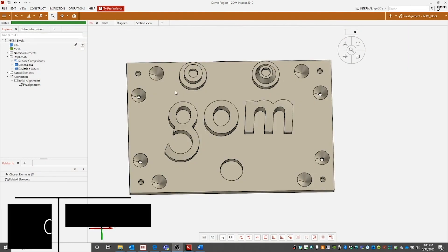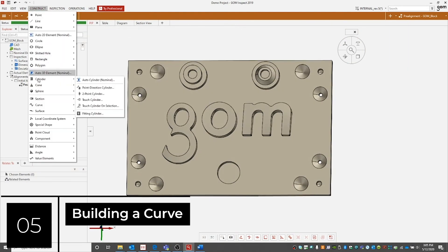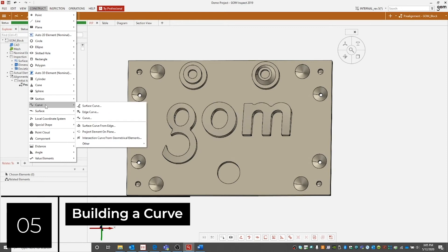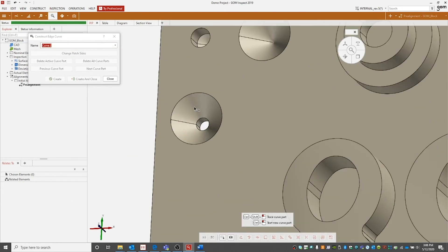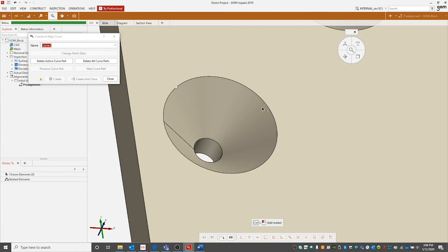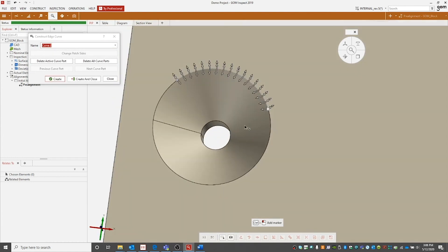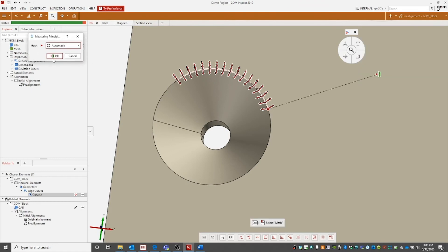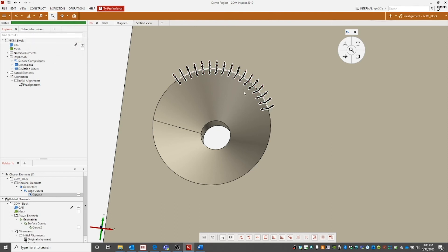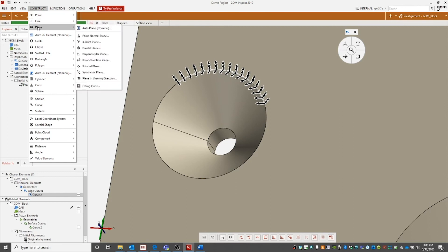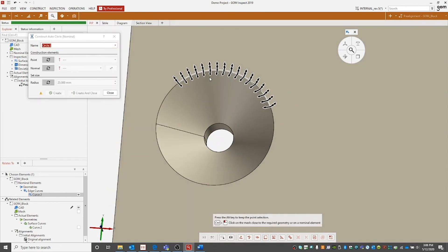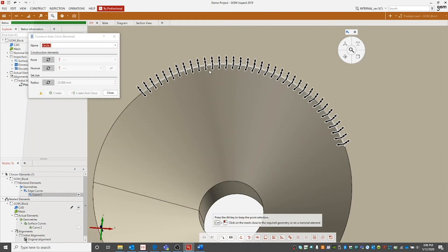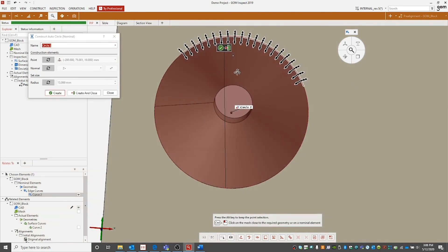Another example of a feature we can build in software would be a curve. Simply go to curve, edge curve, zoom into the area of interest. Once again, holding control and left mouse button to drop our points for our curve. Assign project curve onto actual measuring principle. And there we have our curve. This could be useful when trying to build something such as a circle. By selecting circle and then selecting our curve, our circle will follow the contour of the curve.